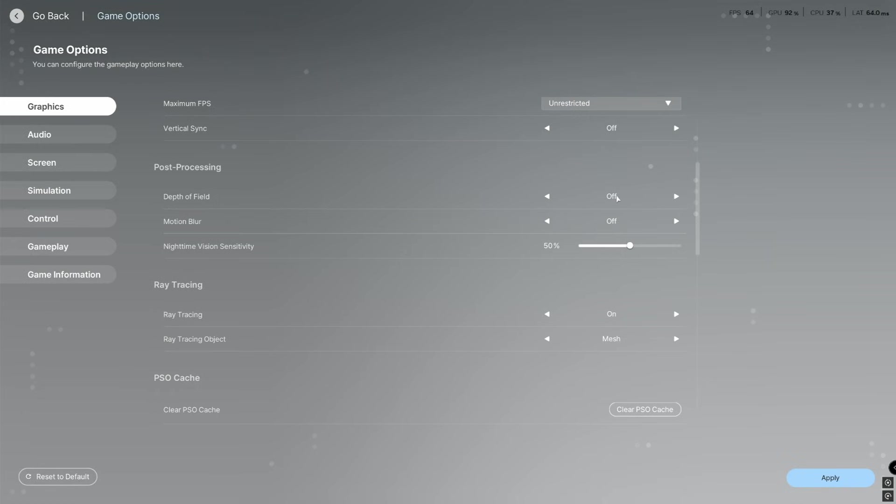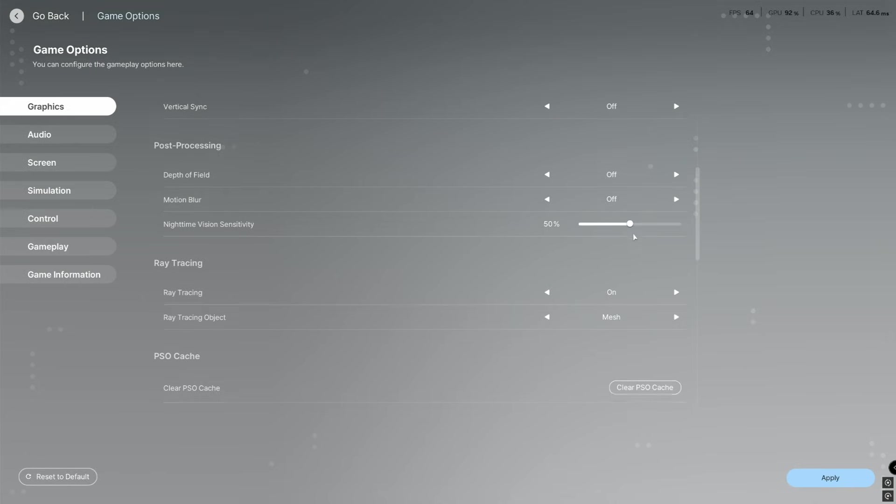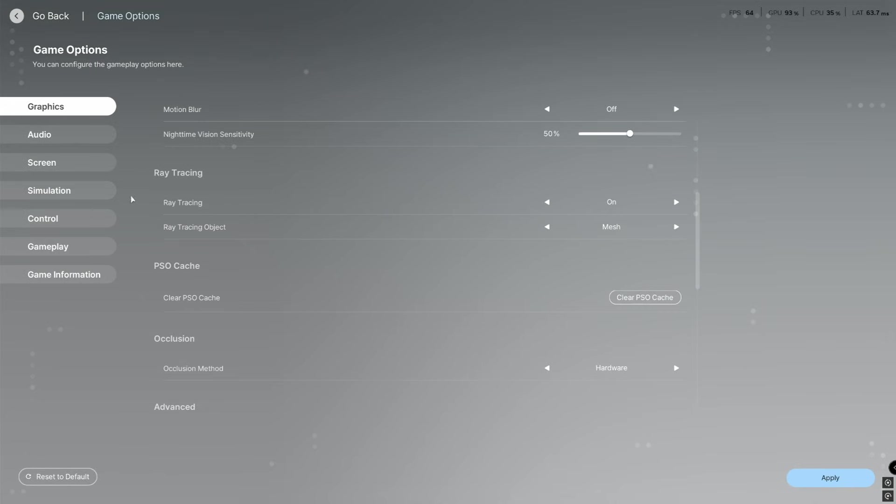Then you're going to put depth of field off, motion blur off, and then nighttime sensitivity I've put mine at 50, that was the standard so you can have that if you want. Then ray tracing I'll put mine on and put it as mesh.